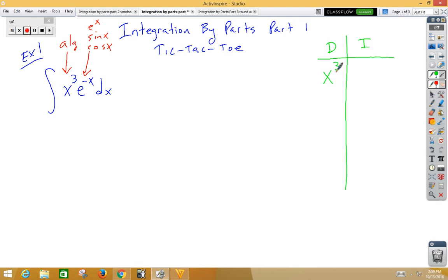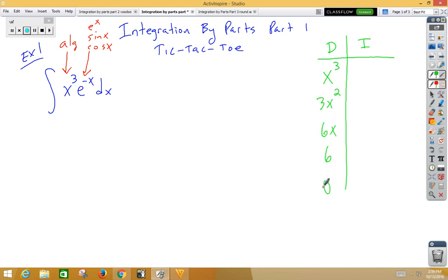So the derivative of x cubed is 3x squared. The derivative of that is 6x. The derivative of that is 6. The derivative of 6 is 0.